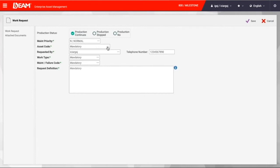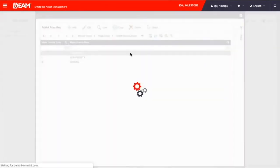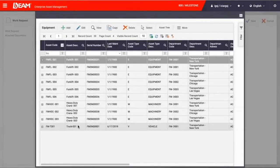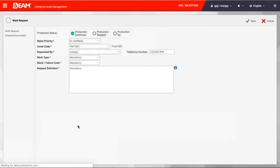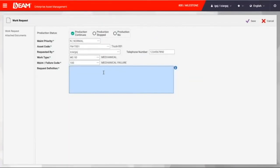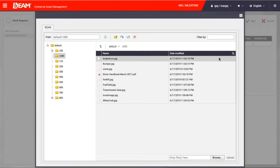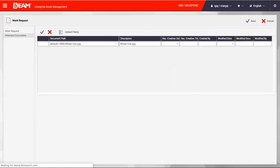First one is called fast work request. This fast option makes it easy for requester to ask for maintenance with the information of asset code, work type, maintenance code and description. One can also attach a picture or supportive document when requesting maintenance.